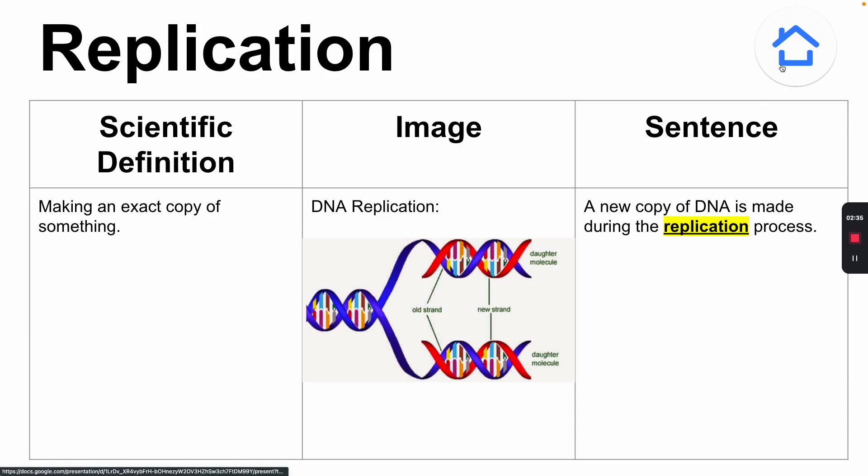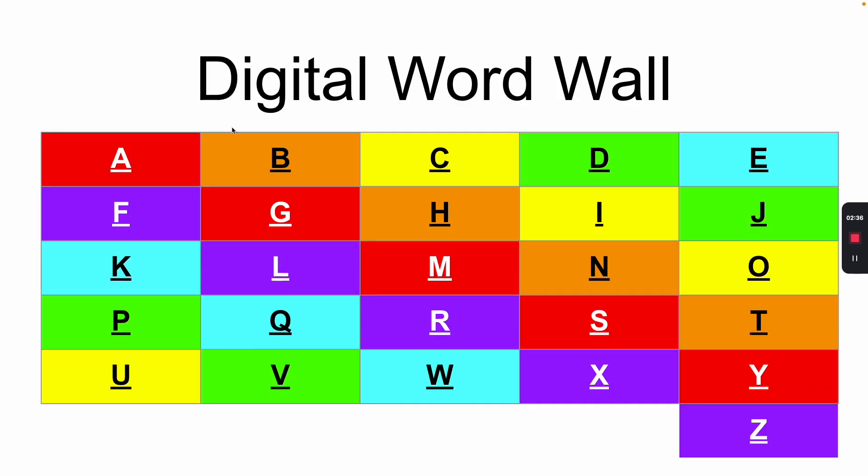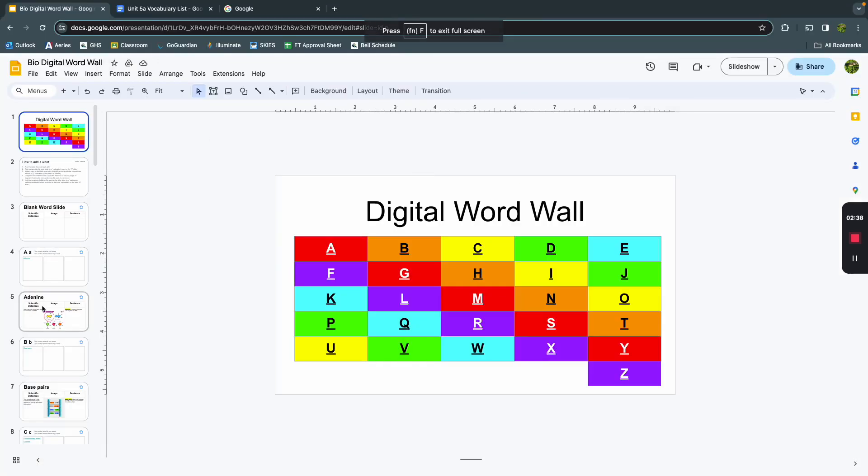But if you're just looking without the slideshow mode, that's also totally fine. That's how you use the digital word wall. I hope it helped.